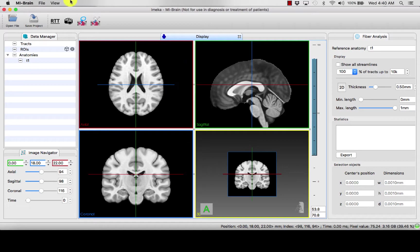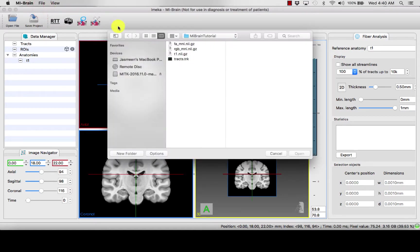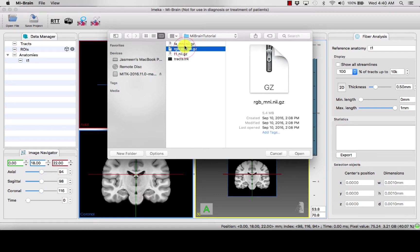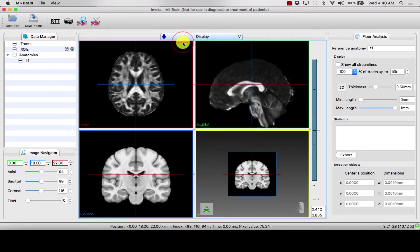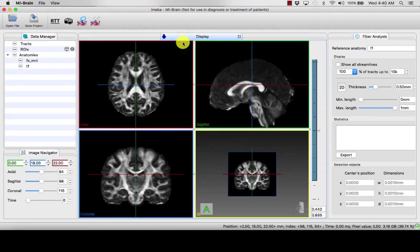You can go on to layer several different files on top of this file. For example, we can open a fractional anisotropy map, which will tell us about the degree of restriction of diffusion.